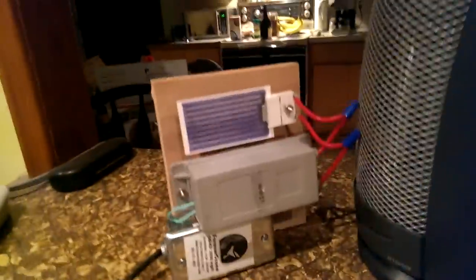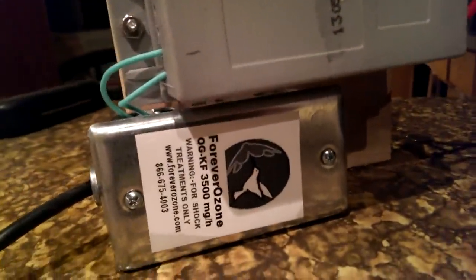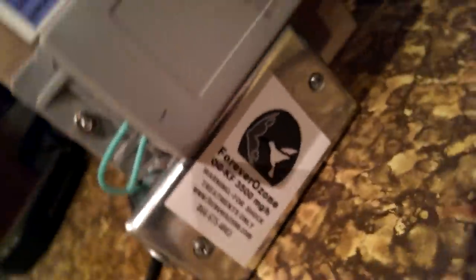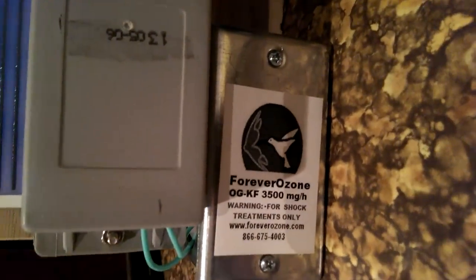This is the bare bones ozone generator from Forever Ozone. Fresh element plate, transformer, no fan supplied.